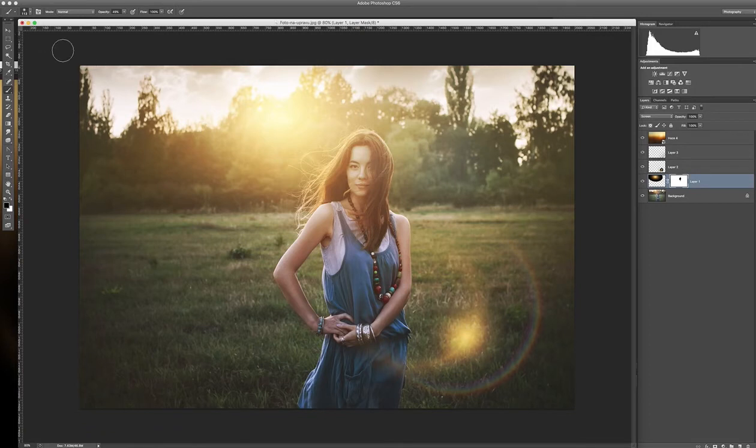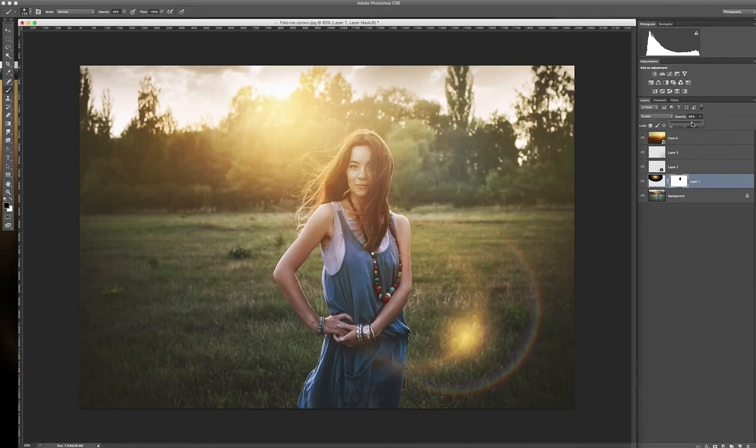Still I think this effect is a little bit too much. So I lower the opacity to 60%. Looks nice.